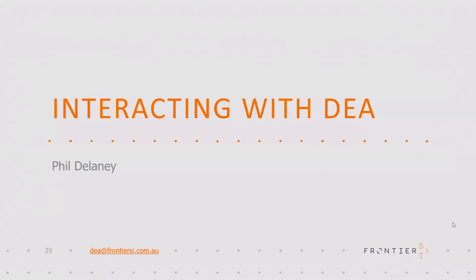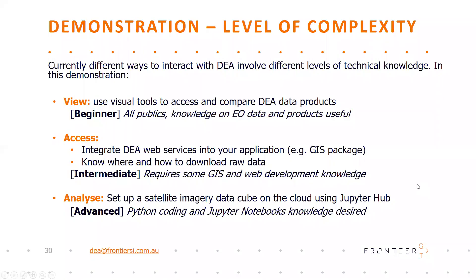I'm now going to start to take people through a range of different technical demonstrations as to how people can start interacting with Digital Earth Australia today. We'll go through three different levels, so please stick with us. Hopefully there's something in here for everybody. At the end of these demonstrations we will then have extensive time for question and answer. We'll start with how to just look and interact with the data, how to access either the web services or the raw data products to integrate into your desktop application, and then finally how to look at setting up your own data cube or analyzing the data cubes that already exist to produce new insights for your customers and users.